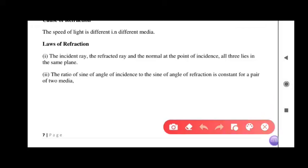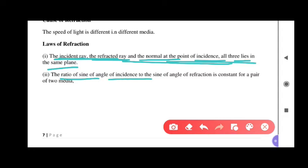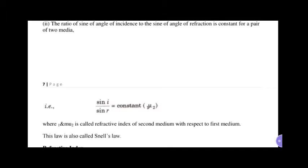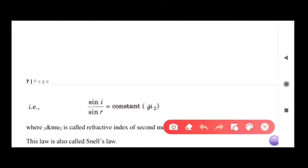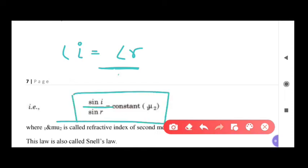Now let's talk about the laws of refraction. First law: the incident ray, refracted ray, and normal at the point of incidence all lie in the same plane — this is similar to what we read in our reflection video. Second law: the ratio of the sine of the angle of incidence and the sine of the angle of refraction is a constant for a given pair of two media. So both laws are clear.